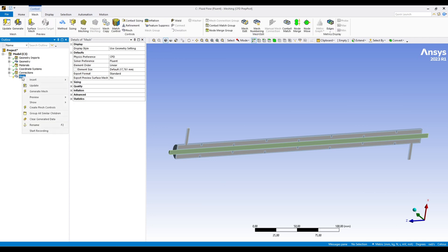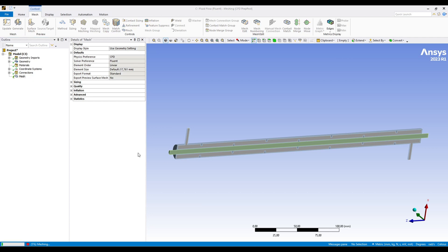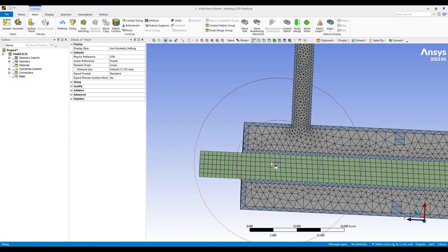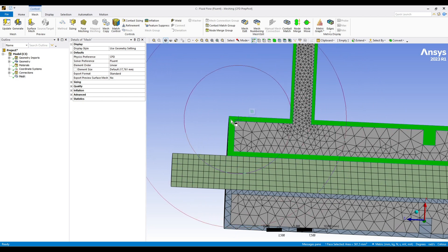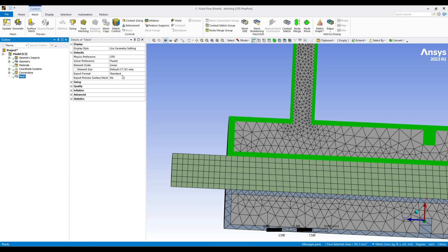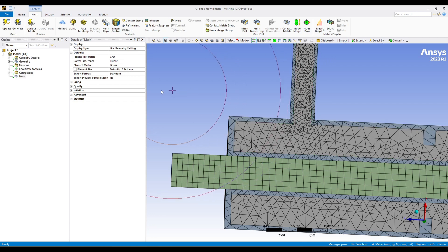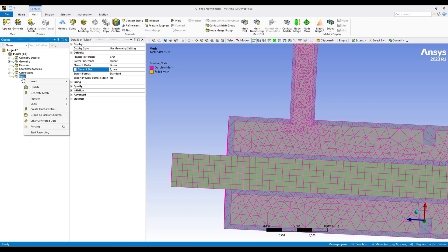Whenever I start meshing, I always create a default mesh just to see how it looks. Generate mesh — you can see our default mesh. Now we can play around with different parameters. In the solid you don't need very fine mesh. The default element size is 17.6mm — let's go down to 2mm and see what we get.